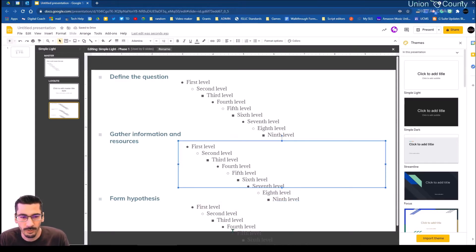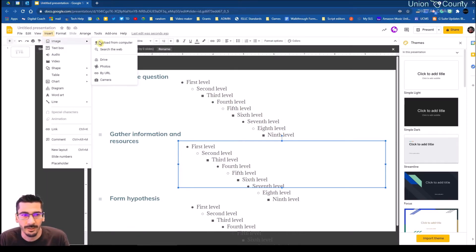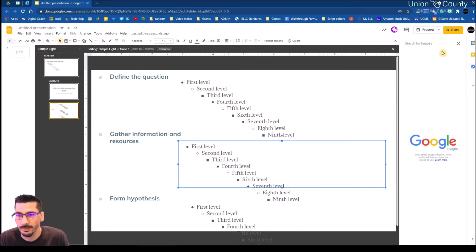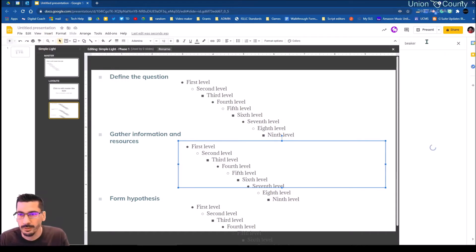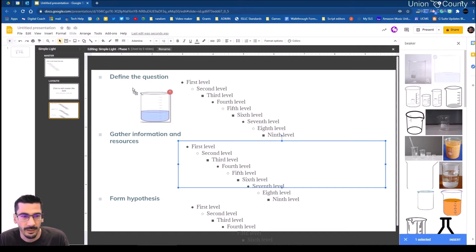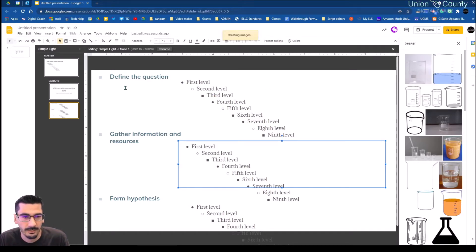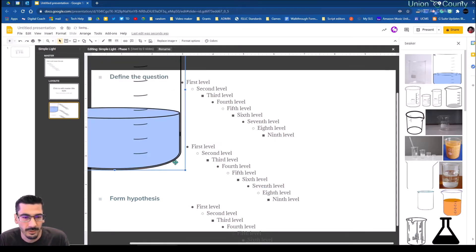So I'm going to shorten it, because the hypothesis may not be as long anyway. That gives a nice uniform look. If I want to insert an image, I can go to Insert > Image, search the web, and find anything I want to place in here, then drop it into my slides.